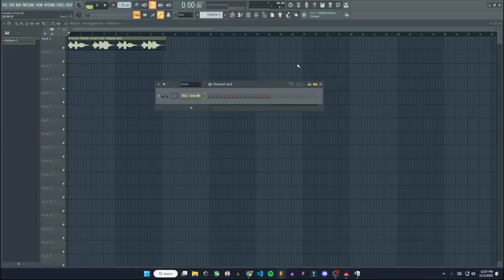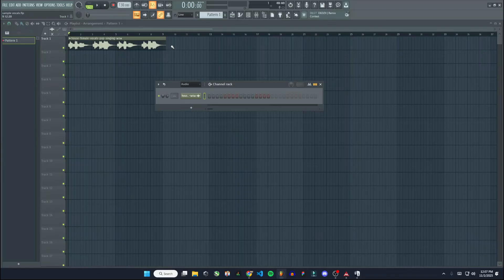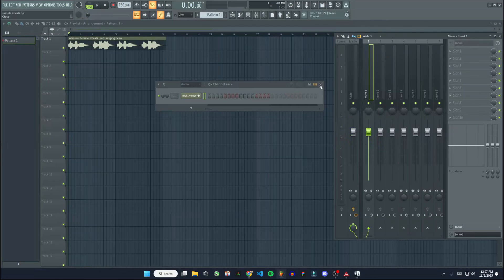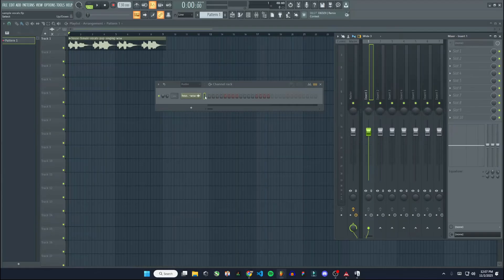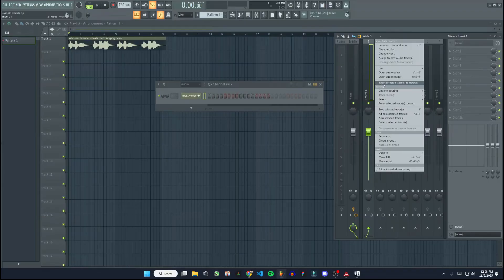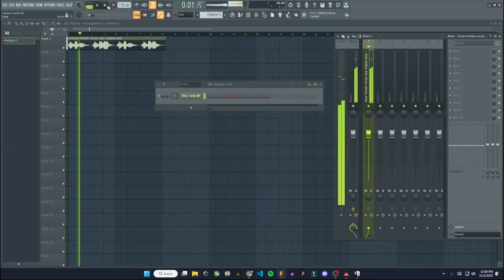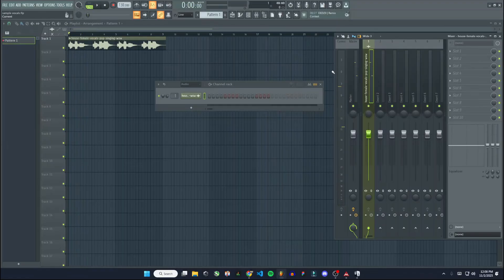Now we should be able to use this. So I have just a vocal sample that is in FL Studio here on my timeline. Now if I want to put the autotune on it, I'm going to put this audio sample into the mixer by having it selected in the channel rack. So here's my audio sample in the channel rack, make sure it's selected. Then go to an empty insert in the mixer, right click, go to channel routing, and route selected channels to this track. Now if we play this sample, you can see it's coming through the mixer here.